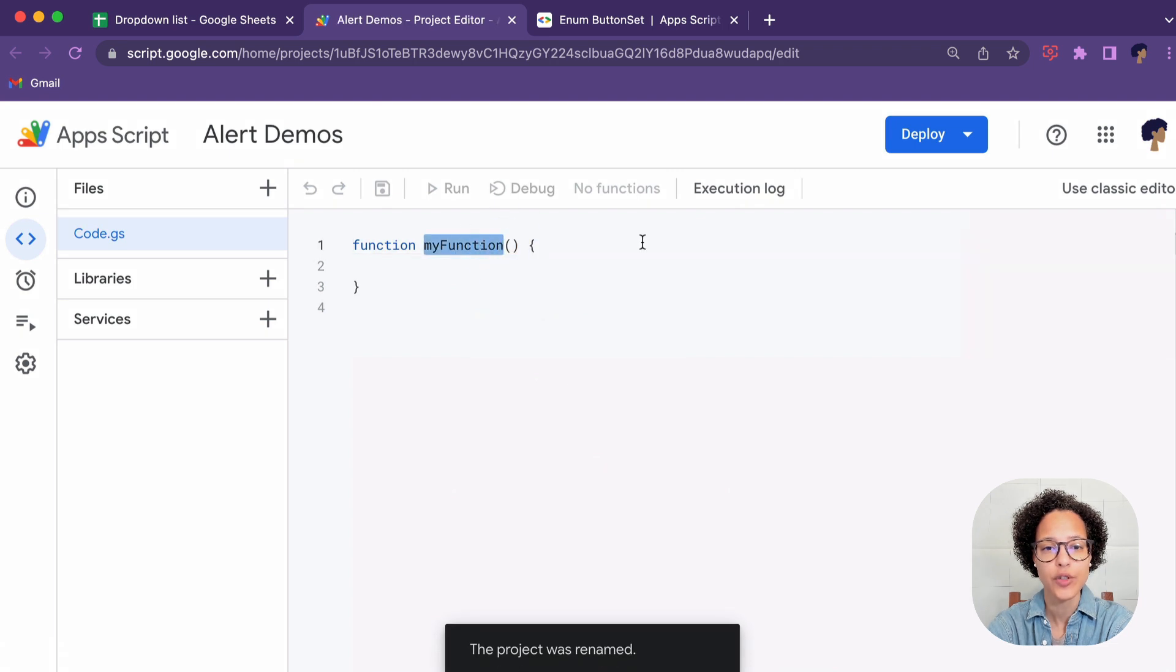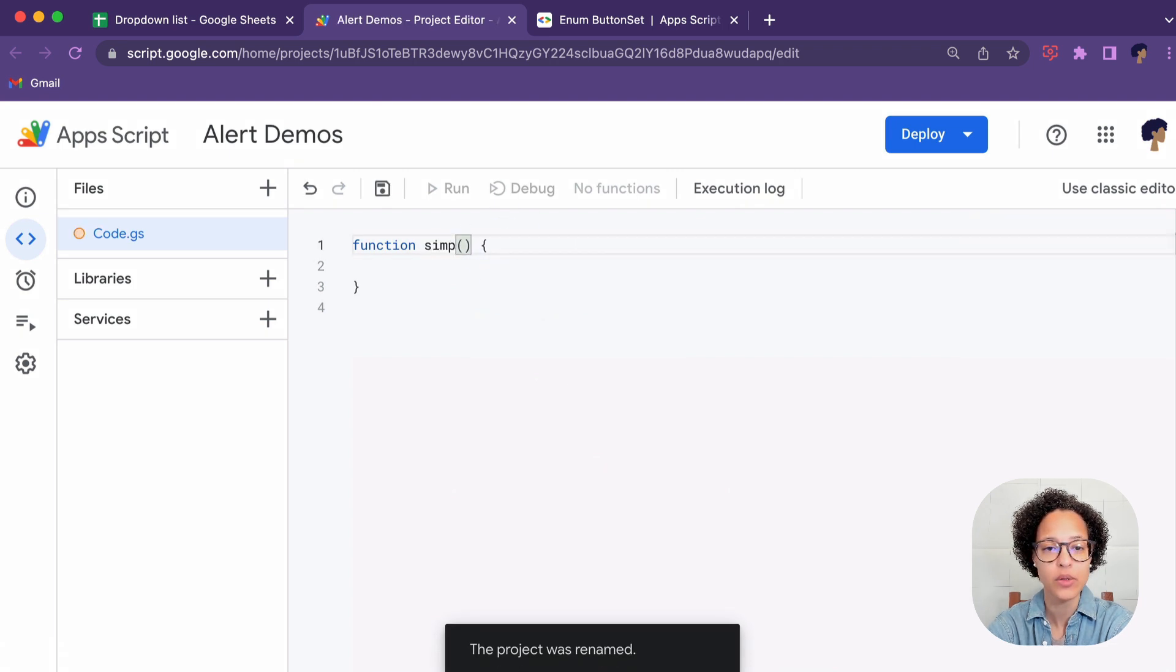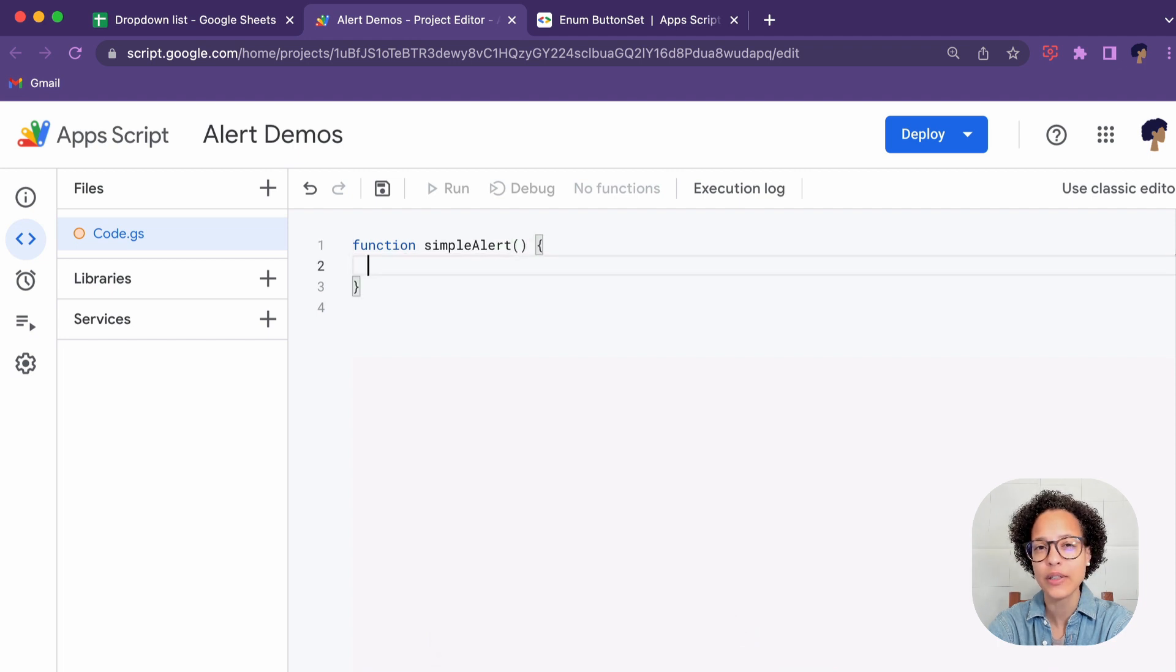And we're going to rename this placeholder function. I'm going to give each of these functions the name of what we're actually doing.